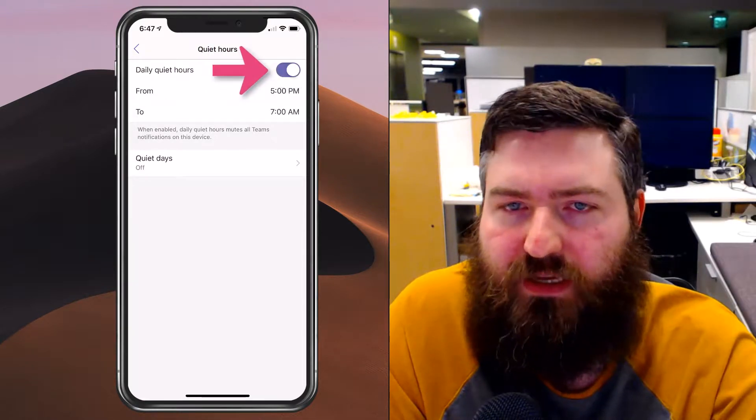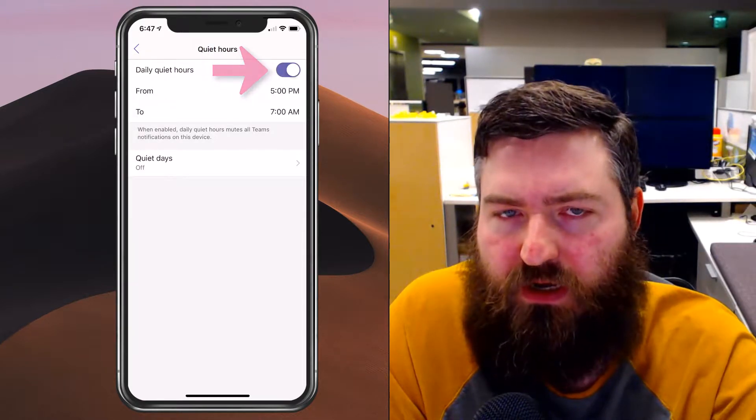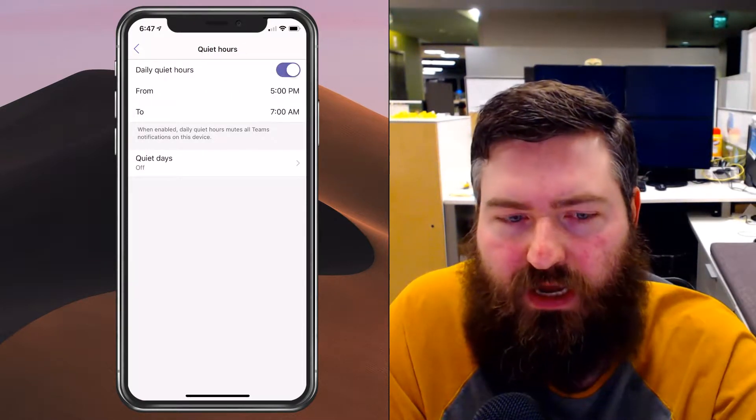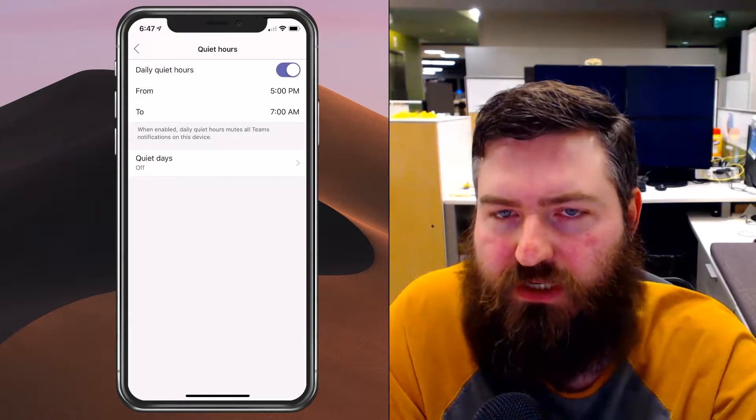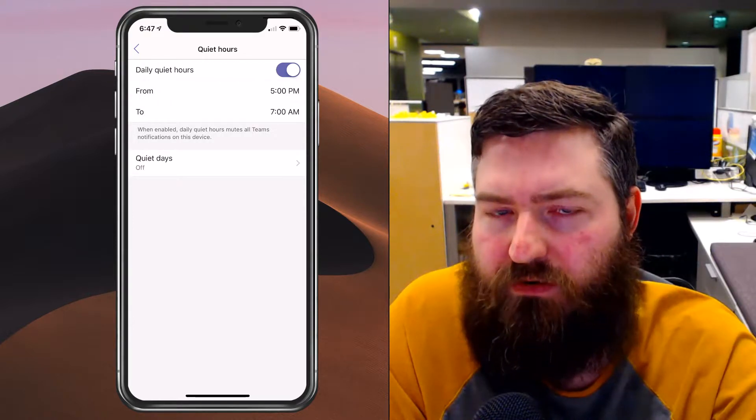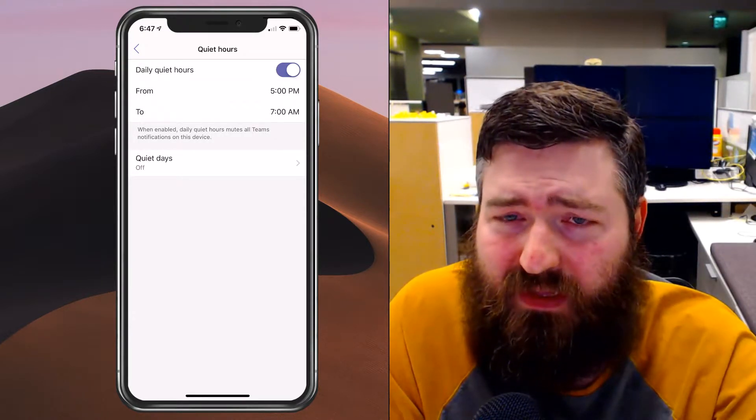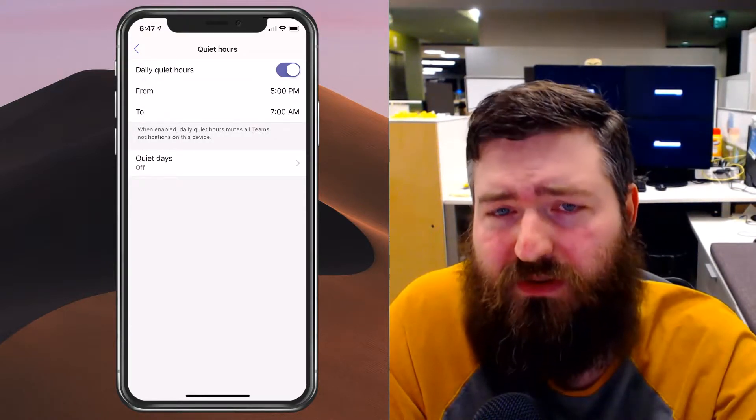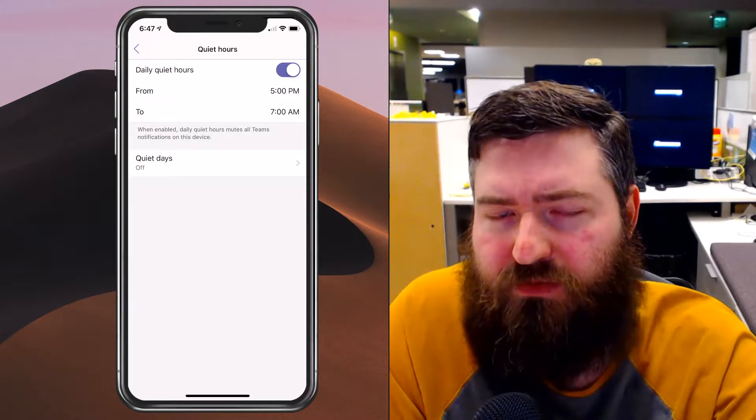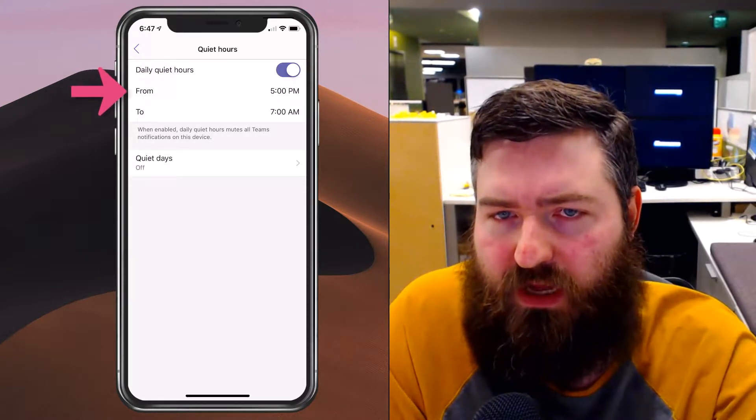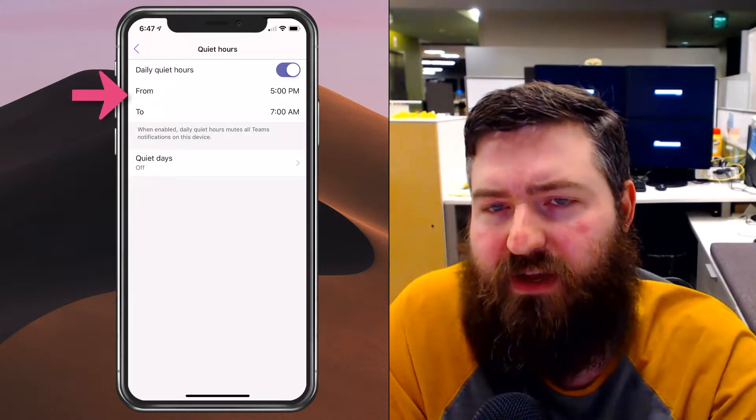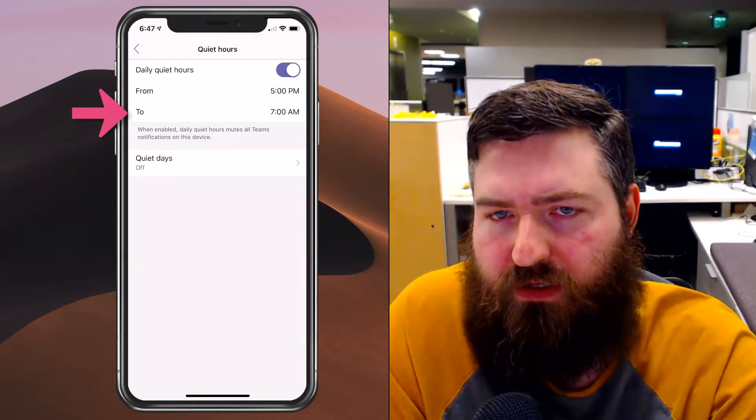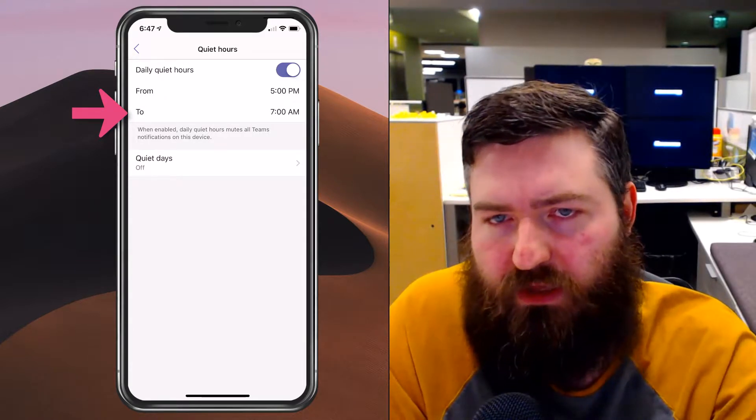Now when I've checked this on, I can adjust those quiet hours. Currently it is set up so that Teams will mute my notifications between 5 o'clock and 7 o'clock the next morning, so all night long and early morning hours I won't be notified of what happens inside of Teams.